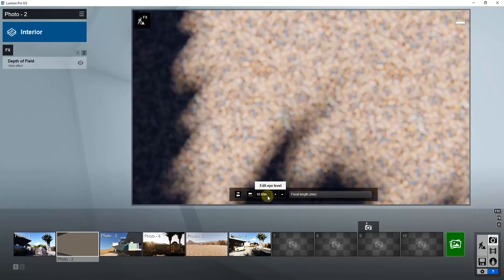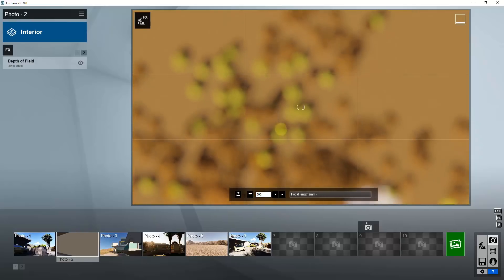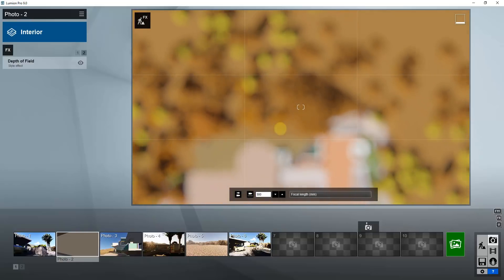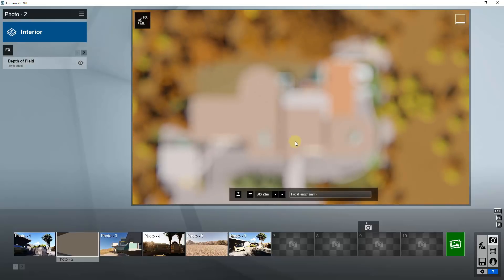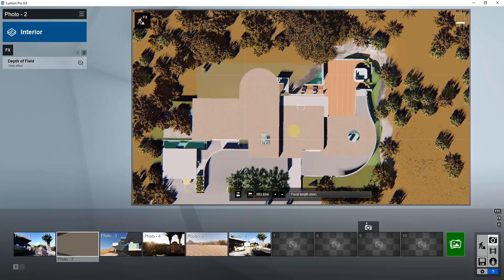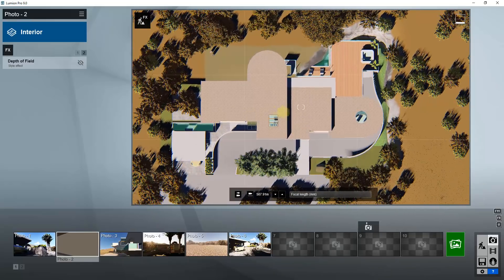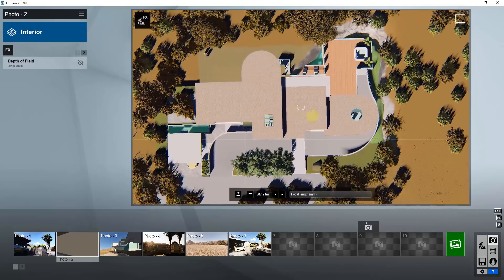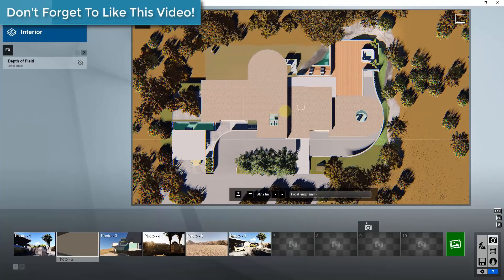Before doing this, go ahead and fly your camera over top of your building so that you're looking down at it, otherwise you're going to lose your building and it gets complicated. What we want to do is take this focal length and adjust it all the way up to 300. When you do that, it really zooms your camera view in, so to get around that we're going to edit our eye level and put it at a much higher height — something like 500.